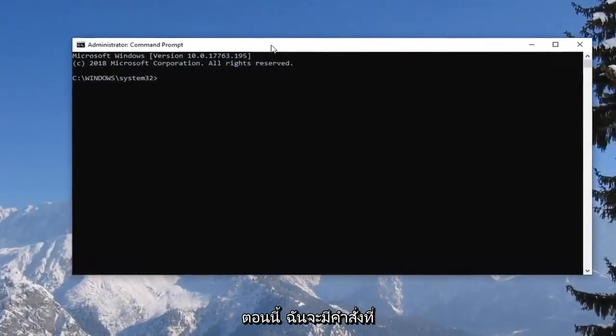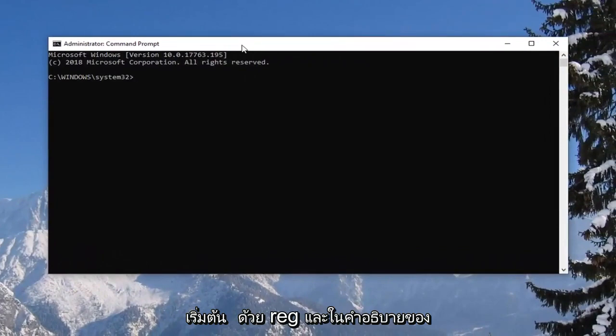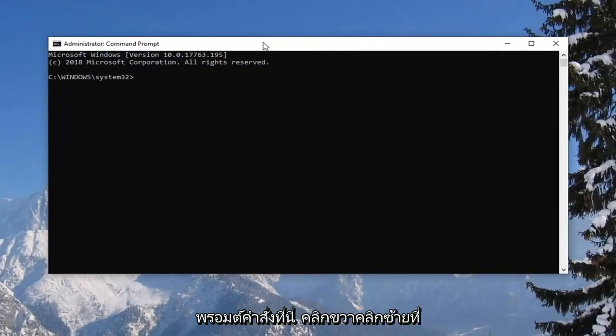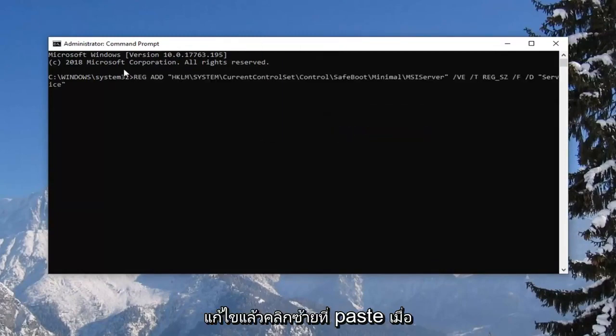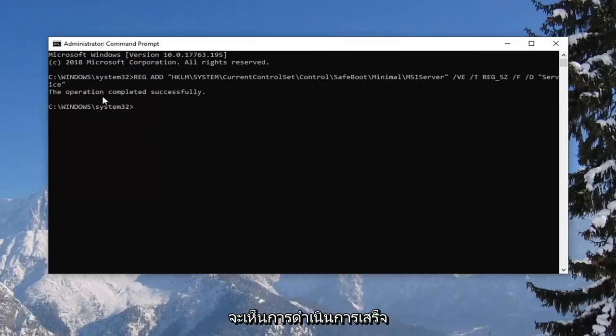Now I'm going to have a command that starts with reg add in the description of my video. I want you guys to copy it and then go up to the top bar of the command prompt here, right click, left click on edit and then left click on paste. Once you've pasted it in you want to hit enter. You should see the operation completed successfully.